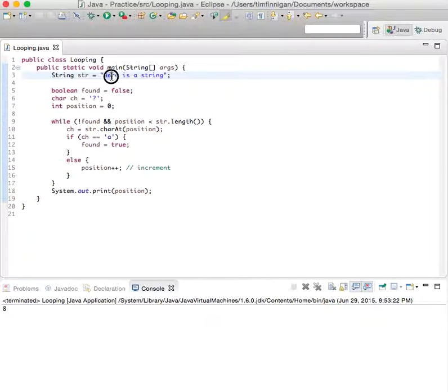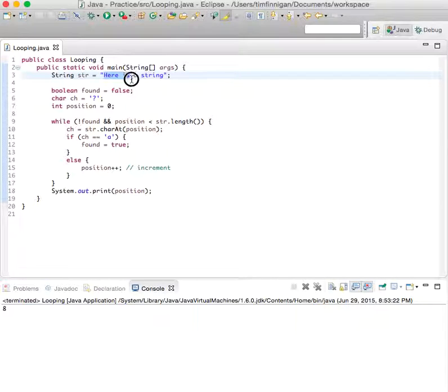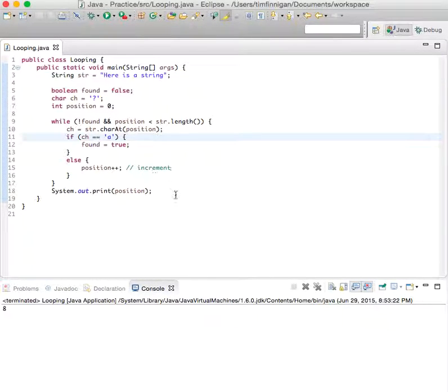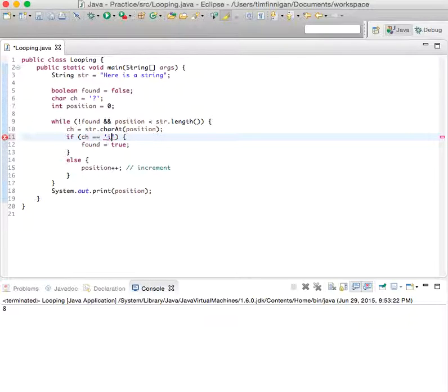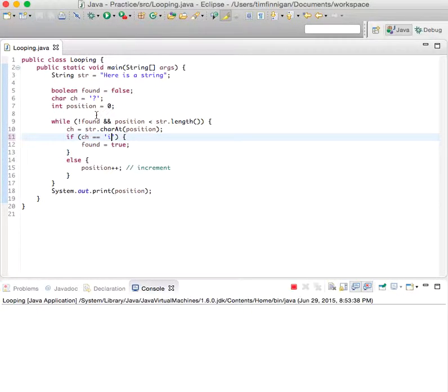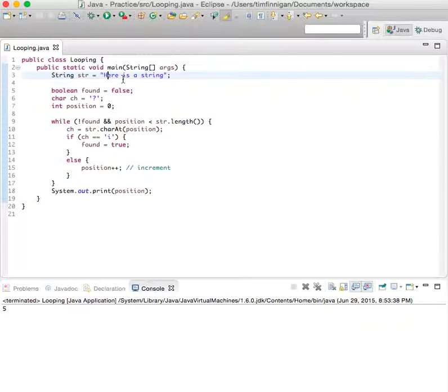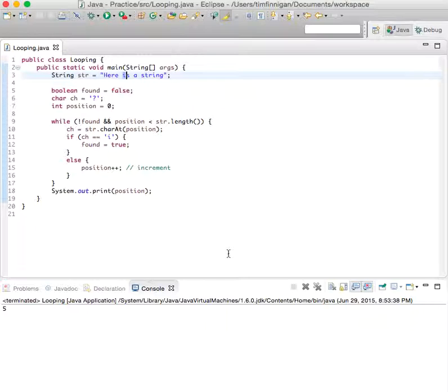So where's the first 'i'? Five. Zero, one, two, three, four, five. Good, the first 'i' is right here. So yeah, pretty straightforward. Just a good program for finding the first instance of a character.